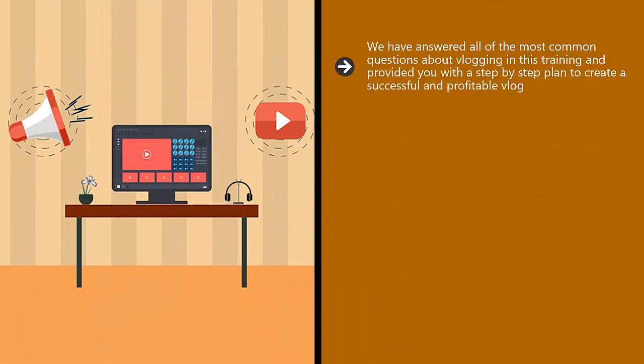We have answered all of the most common questions about vlogging in this training and provided you with a step-by-step plan to create a successful and profitable vlog. You need to take action and be totally committed to your new vlog. It's going to take some time and effort to get where you want to be.